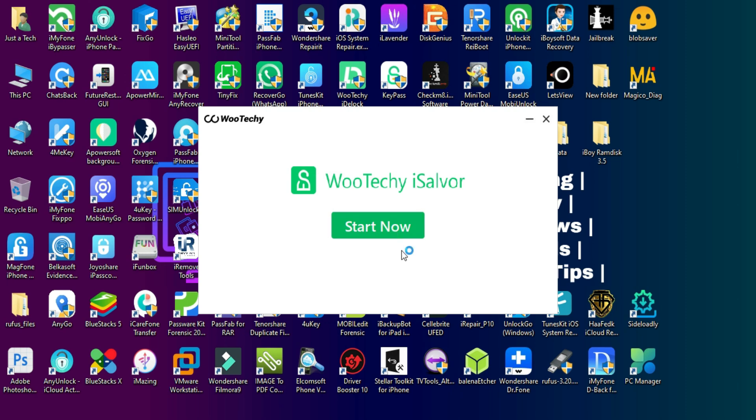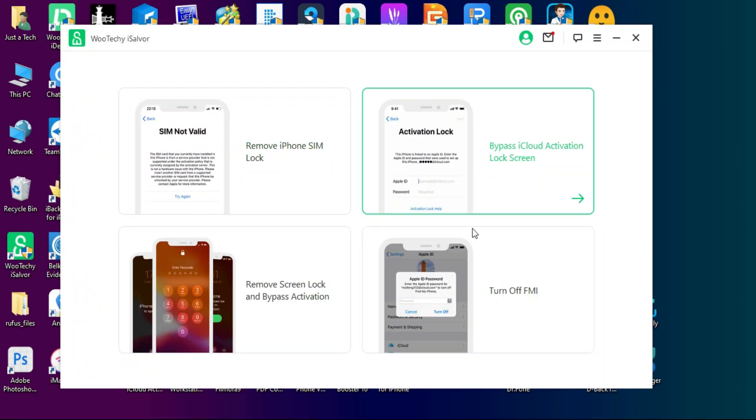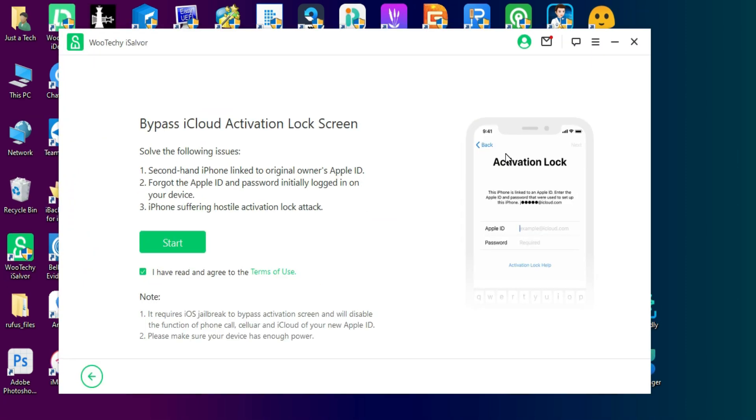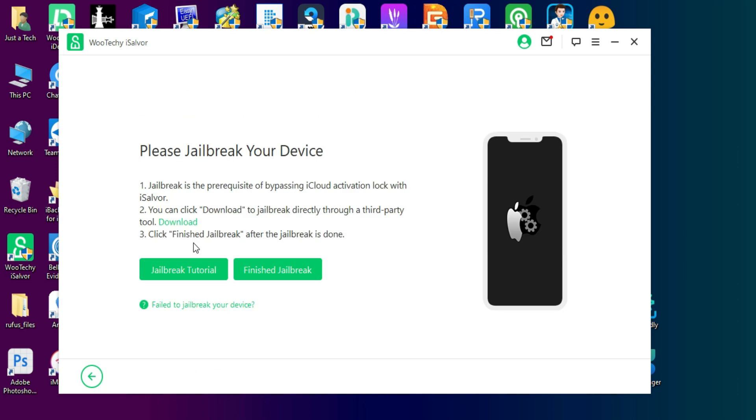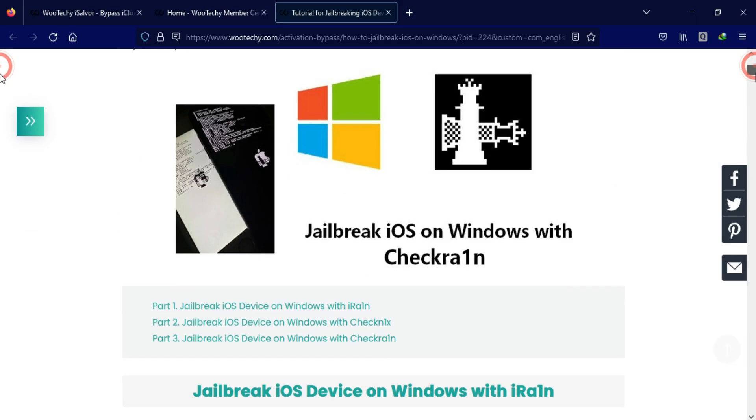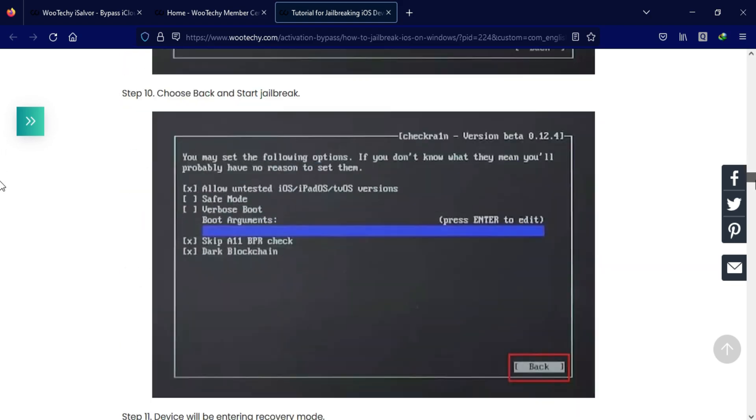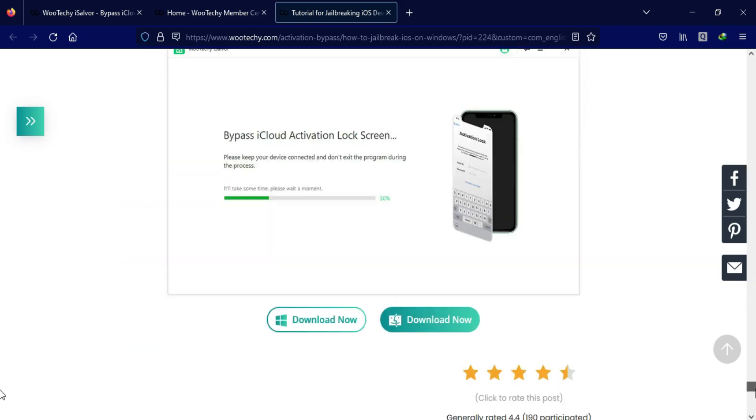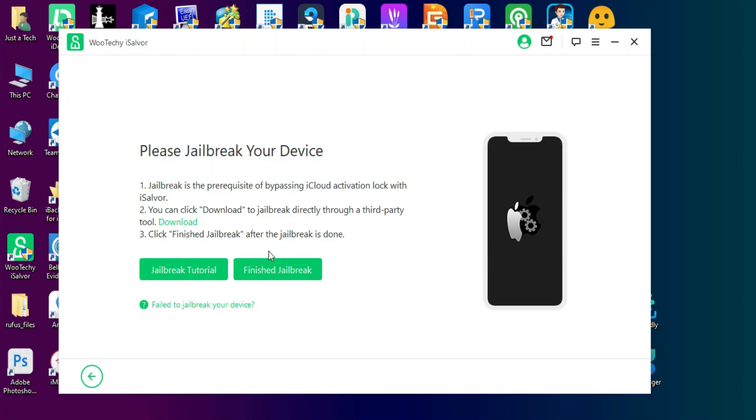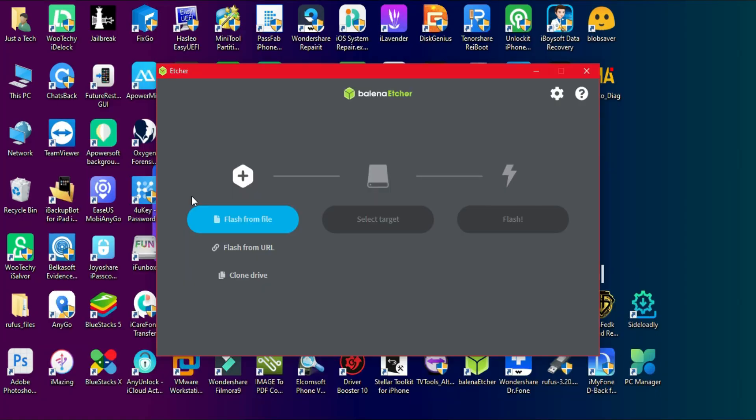After installation of the tool you will see all the options. Now I will select the bypass iCloud activation lock screen feature. Connect your device. First you need to jailbreak your device with checkra1n. You can take the help of this guide on the website or if you know how to jailbreak you can proceed and jailbreak your device.